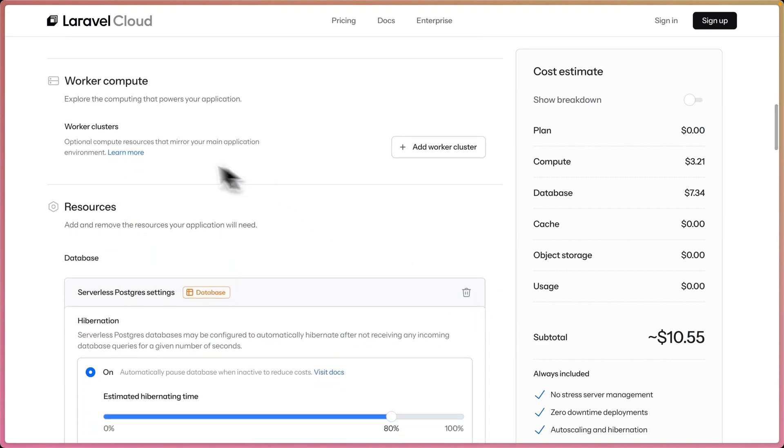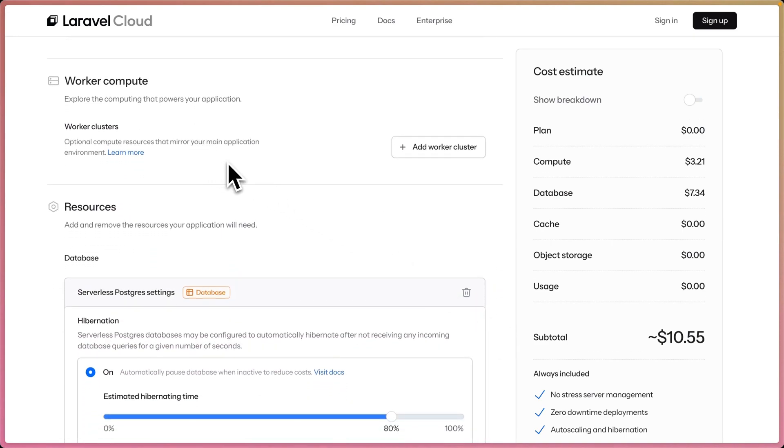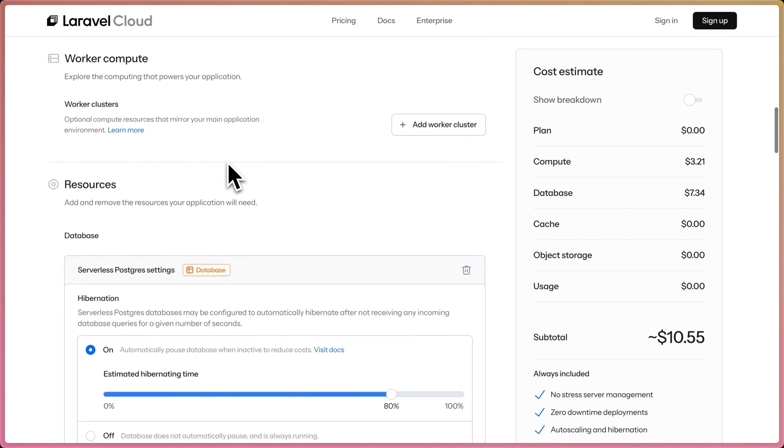I think this app might get a little bit more than 20% usage, so let me bring this down to about 50%. It'll be on for half of the month. You see my compute went up to $3.21, subtotal up to about estimated $10.55. For a personal site, I don't need worker clusters. These are going to be used if you want to run queue workers on the side and not on your main app cluster, which serves your web traffic.